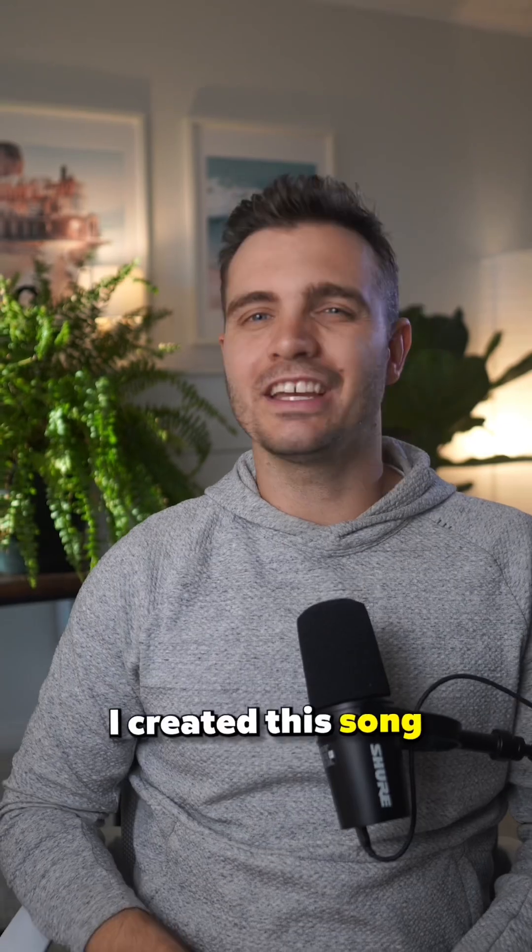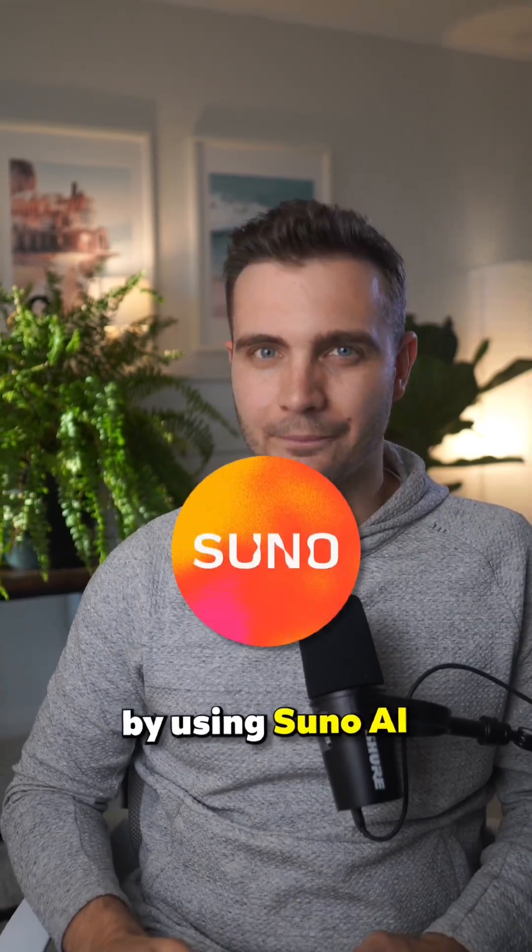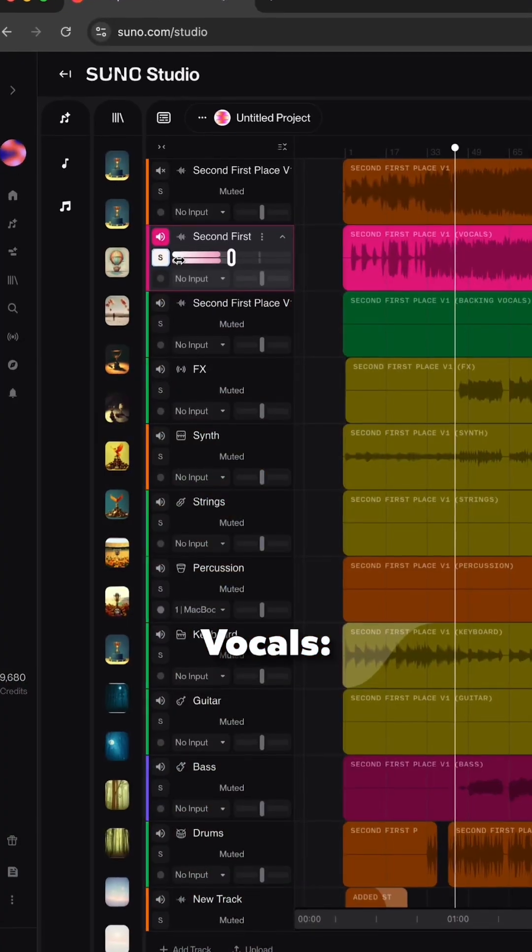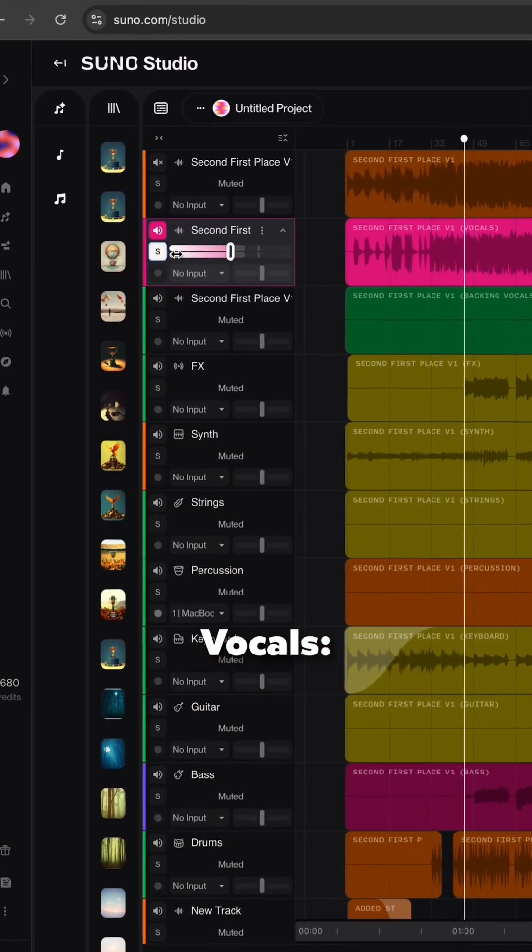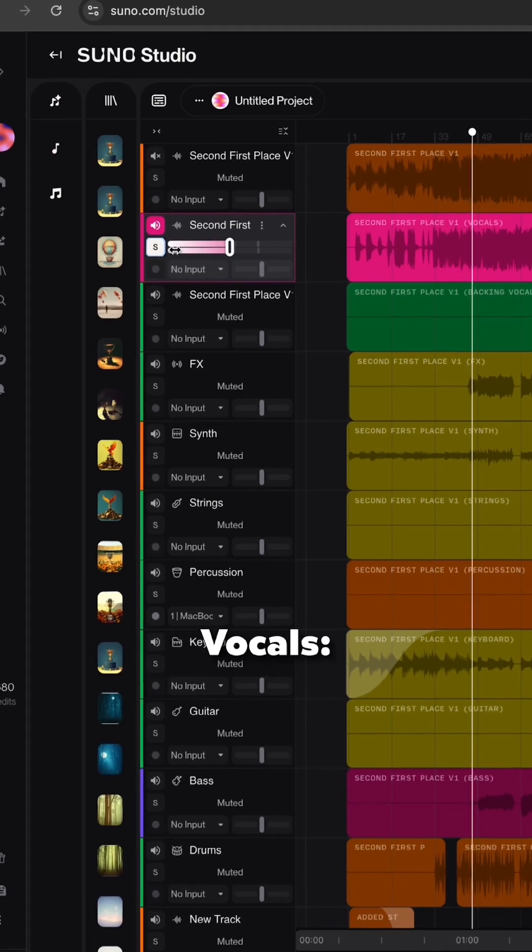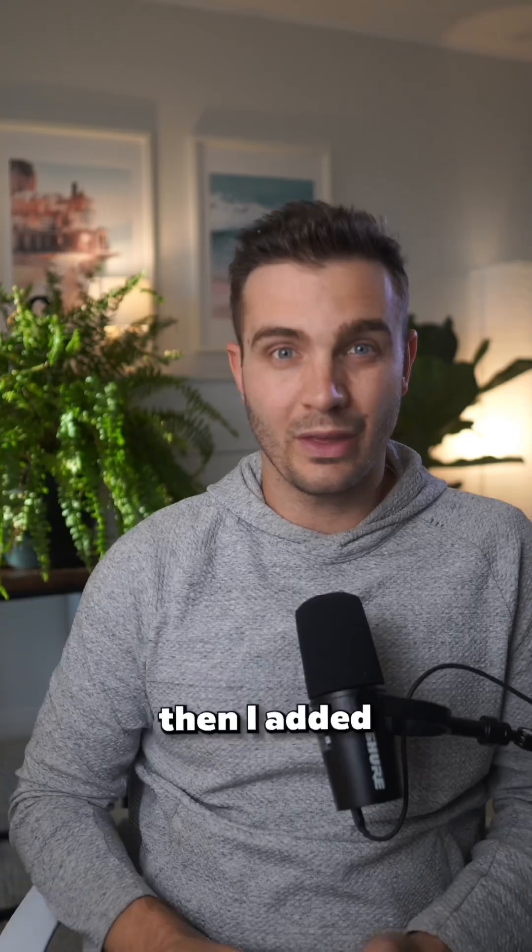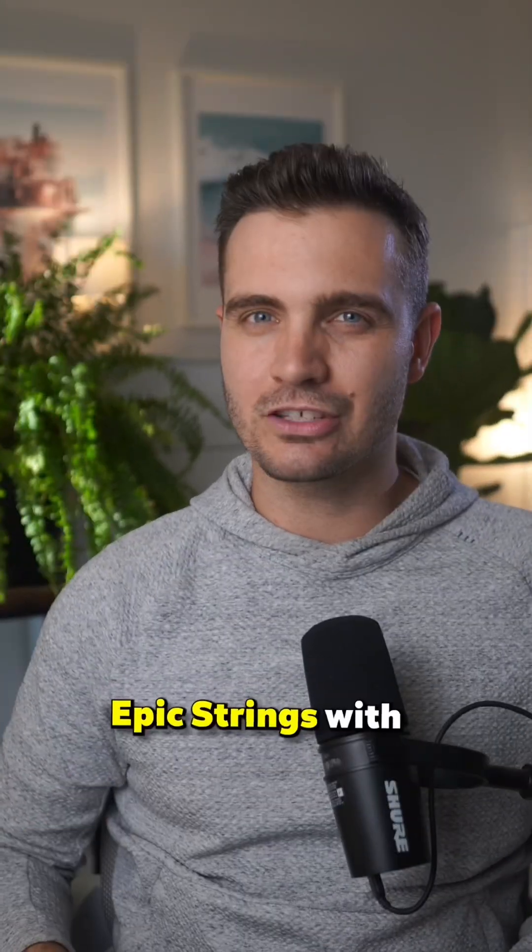I created the song in just minutes and I started off by using Suno AI. Then I added epic strings with Suno AI Studio.